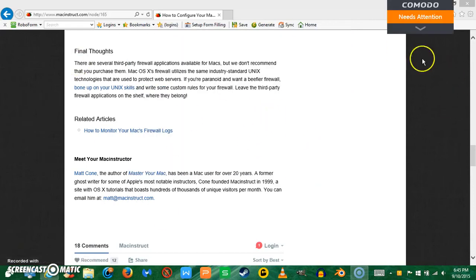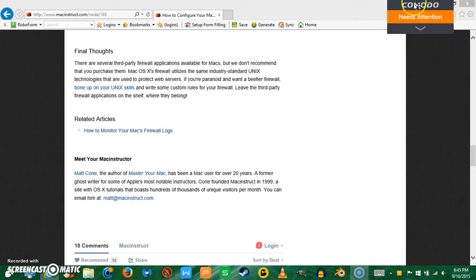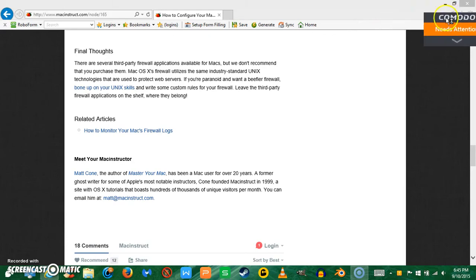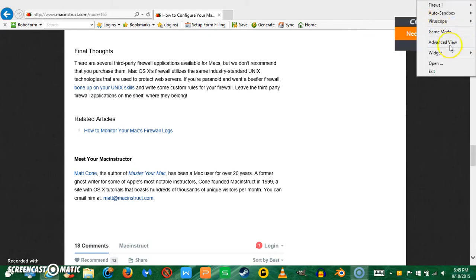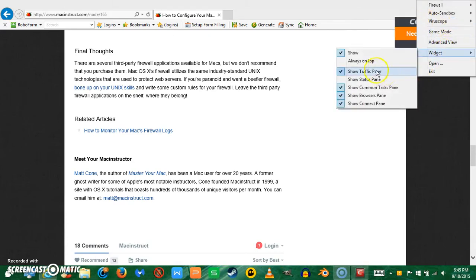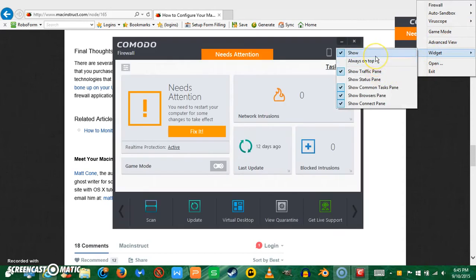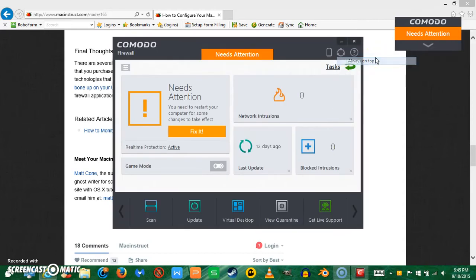So I have finished installing Comodo. As you can see, there's this little thingy here. If you don't like this little thingy, you can right-click on it and click widget, don't show.